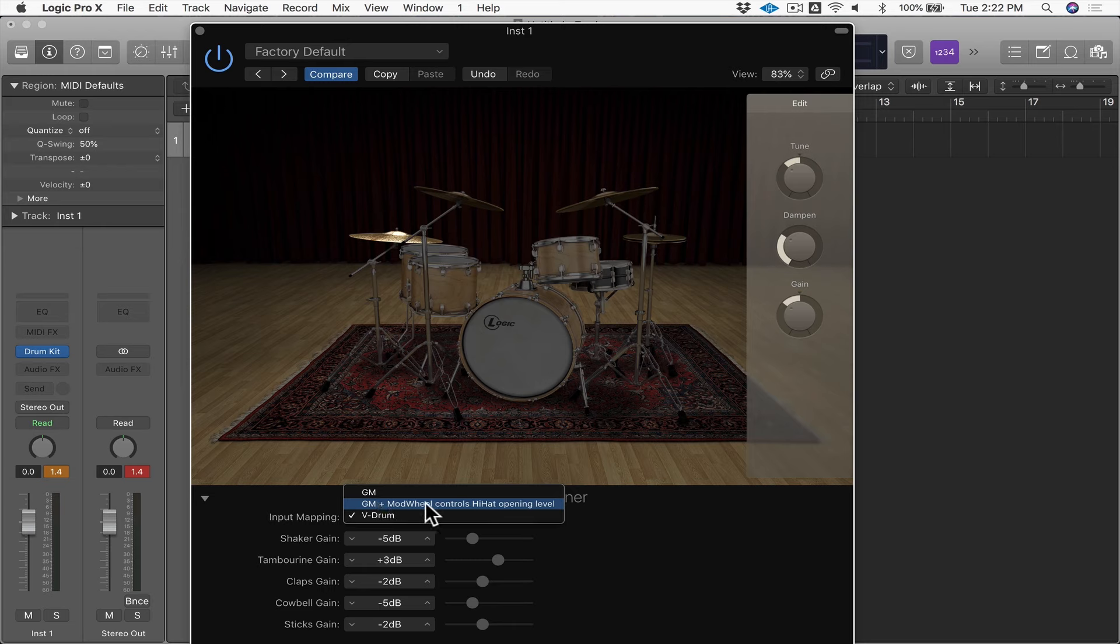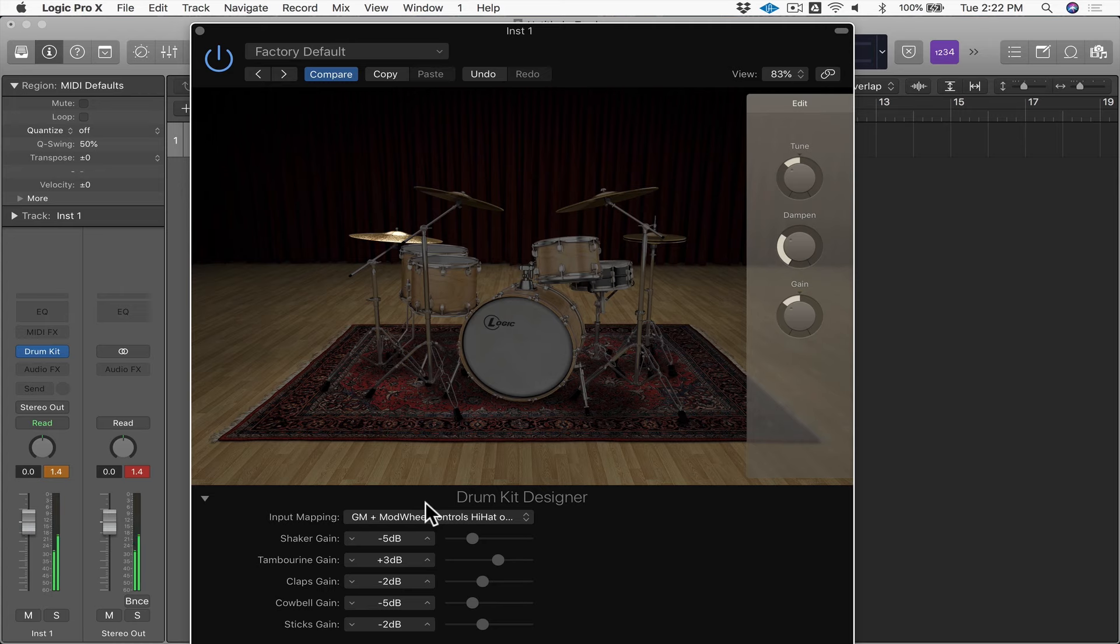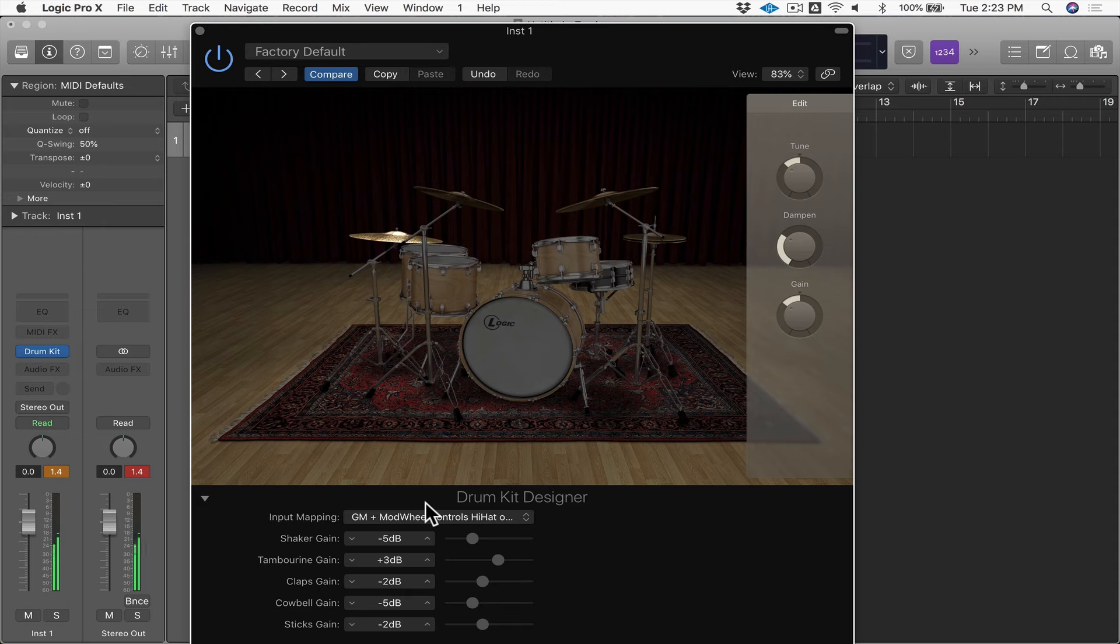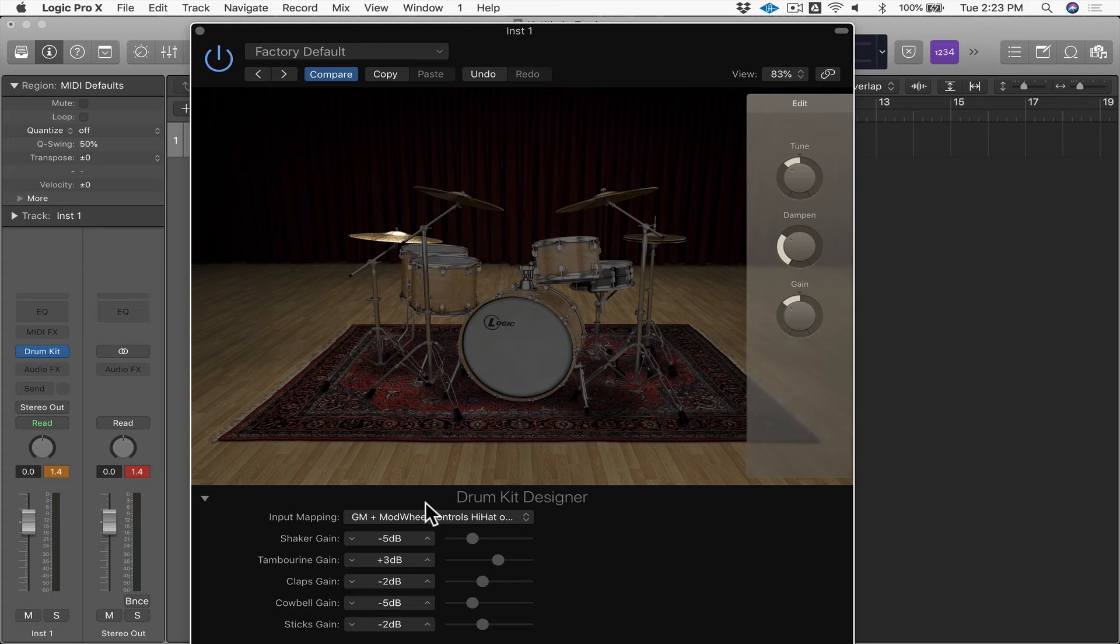And in the middle it says GM and Mod Wheel Controls Hi-Hat Opening Level, and what this means is that you can play the hi-hat and as you increase controller one, which is mod wheel, it crossfades from a closed hi-hat to an open hi-hat. And I'm just modulating the sound of the hi-hat by working the modulation wheel on my keyboard controller, and I get different kinds of hi-hat sounds.